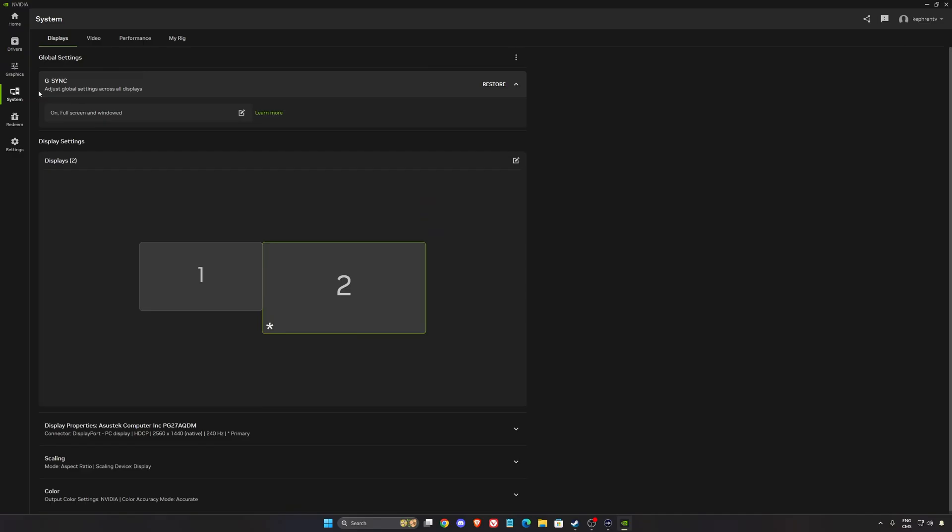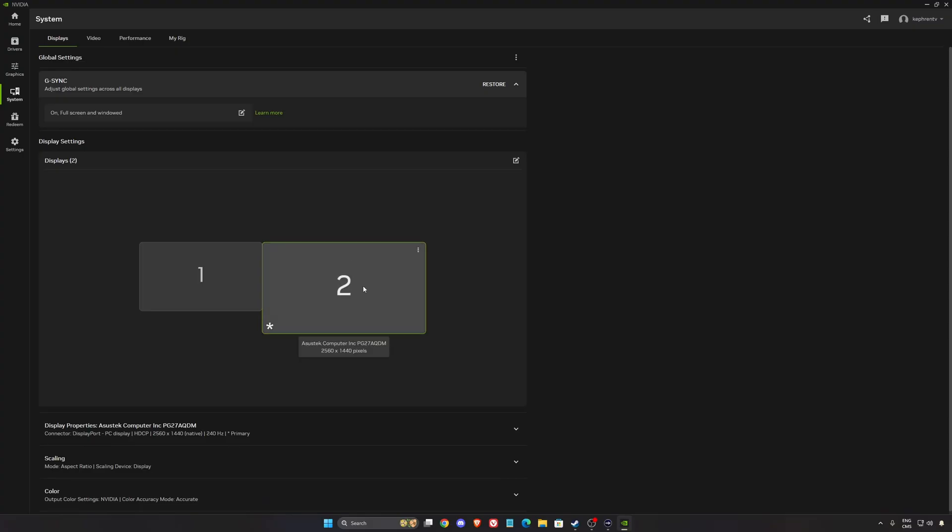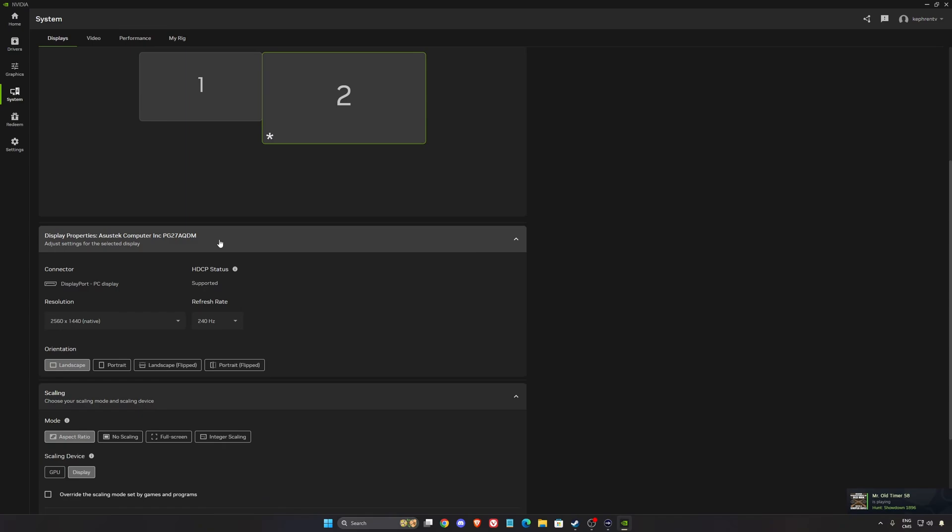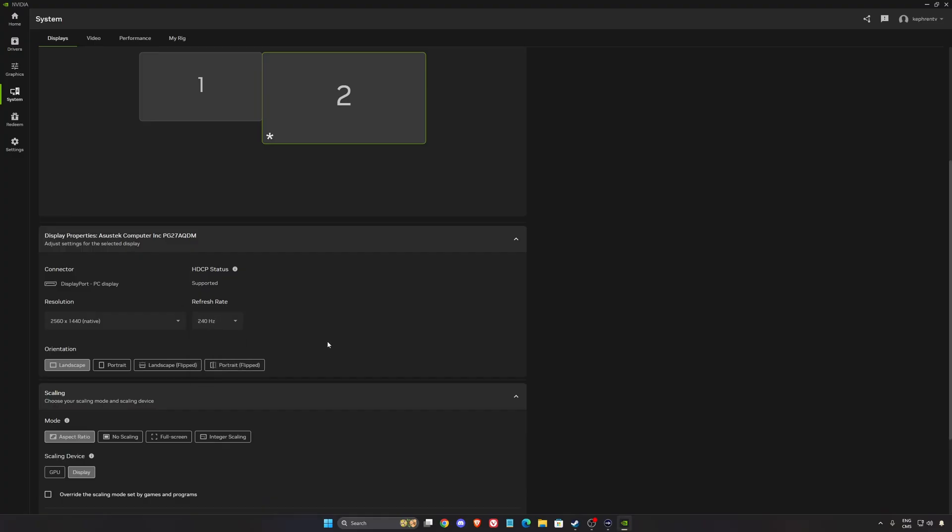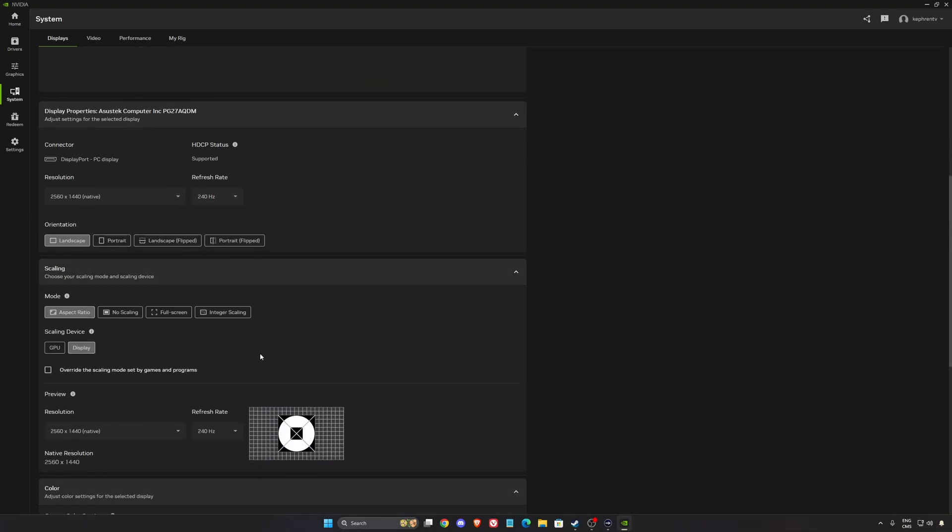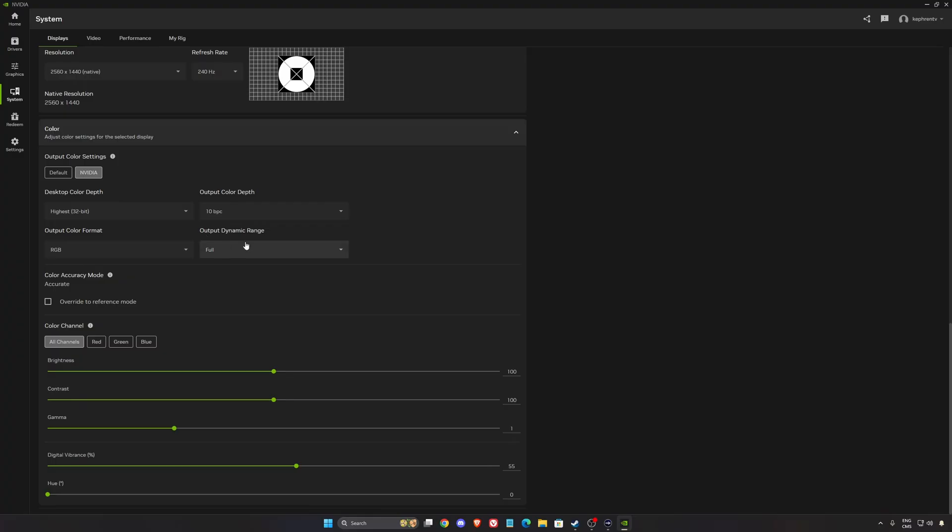In the display section, I recommend using your G-Sync. Activate it over here. You can select fullscreen or fullscreen window. Make sure your monitor is compatible and also you need to activate it on your monitor. Also, in the display properties, make sure your resolution here is native and also make sure you're selecting the highest refresh rate. As you can see, mine is 240. I know a lot of people buy a monitor but they're still running it at 60, so super important to do that.